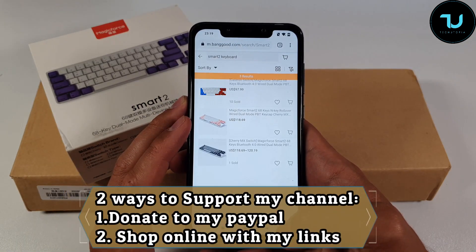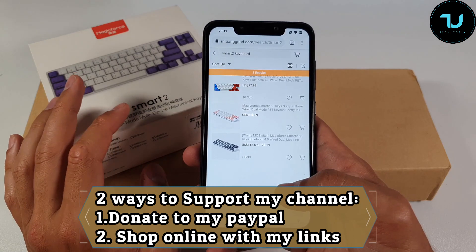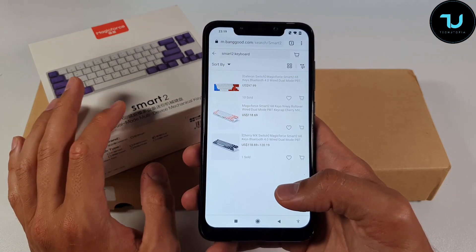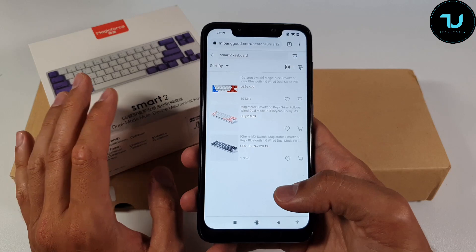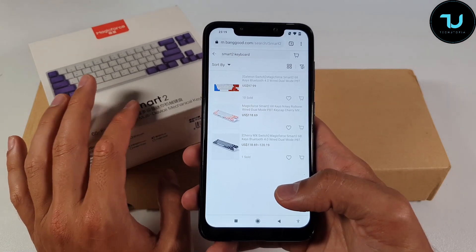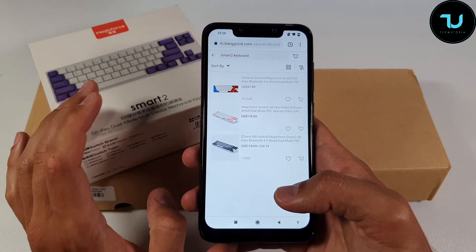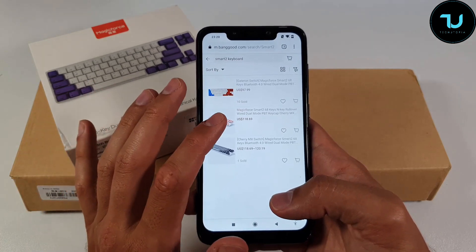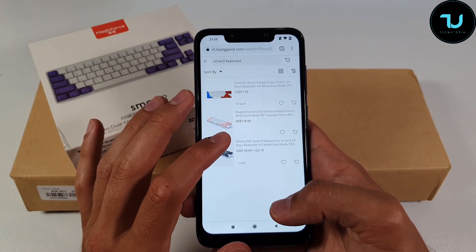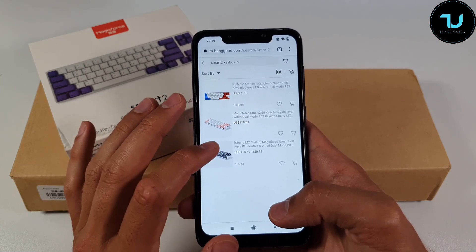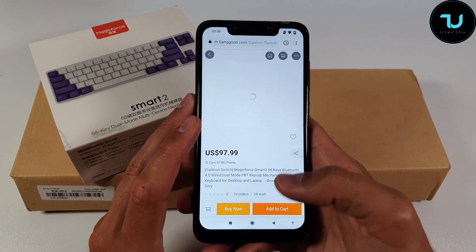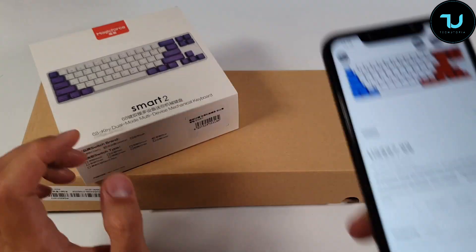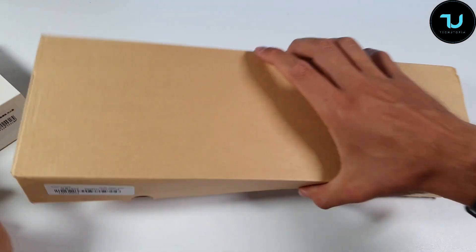They have different Magic Force keyboards. They also have a cheaper one which is around $75, the Magic Force Smart 1. This is the Smart 2 with RGB lighting which I'm going to show you later. There's also a $120 version and a $180 version of the Magic Smart 2, so this is the cheapest Magic Smart 2 keyboard on Banggood at $98.